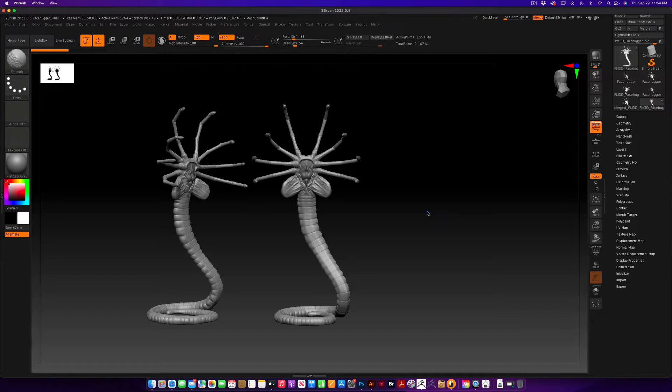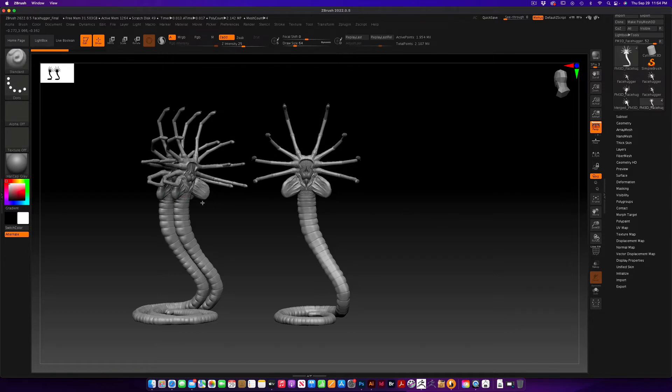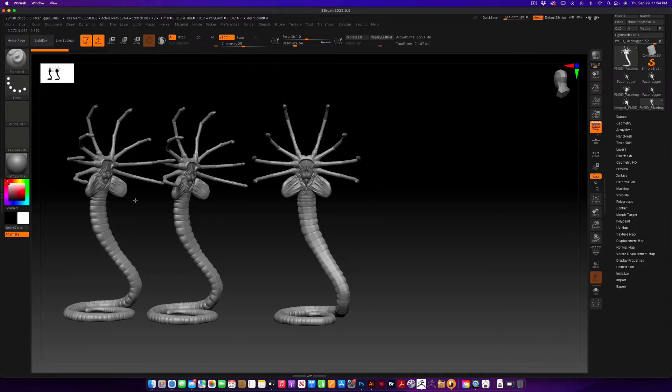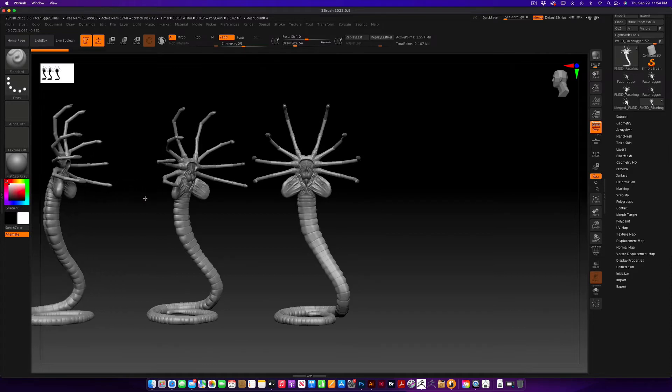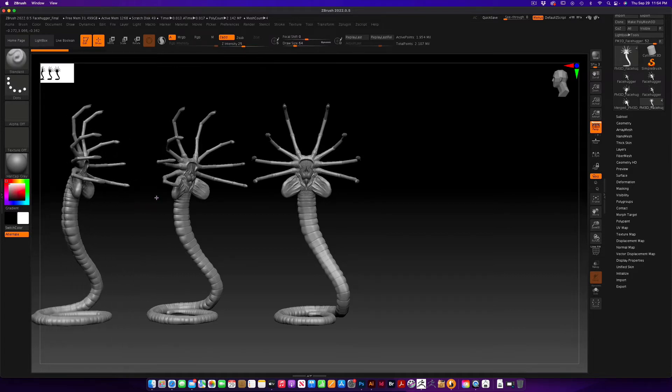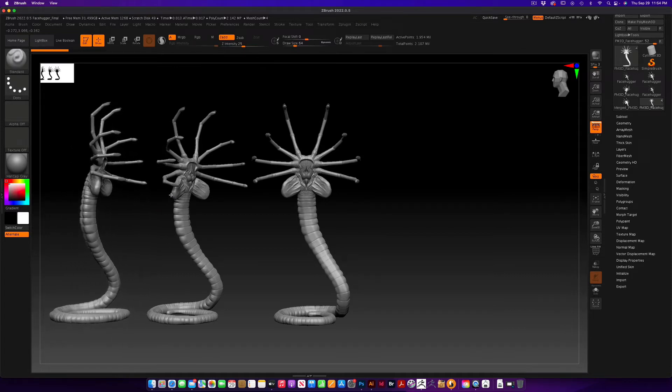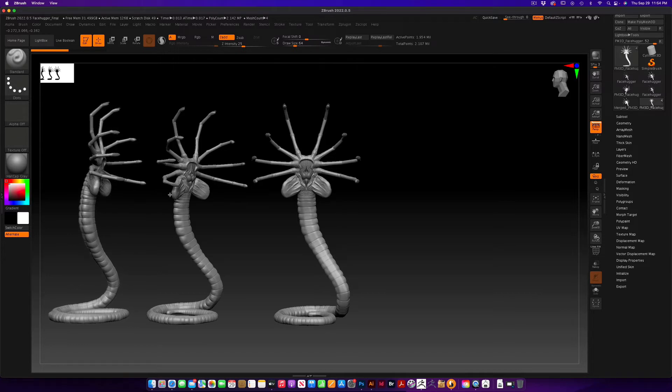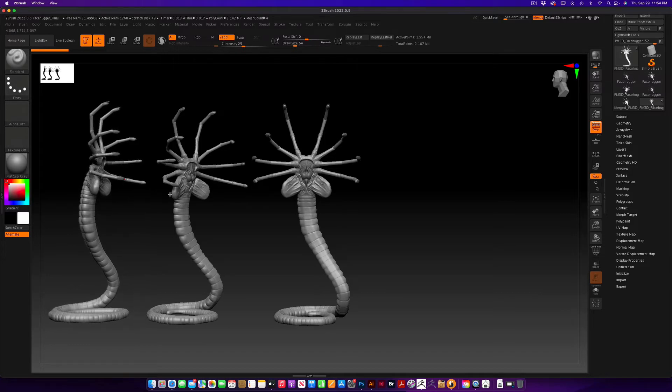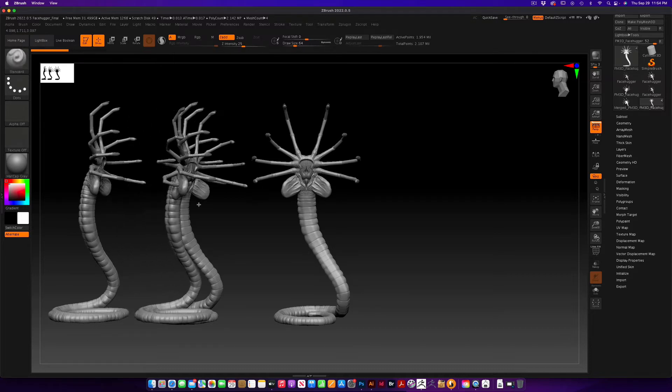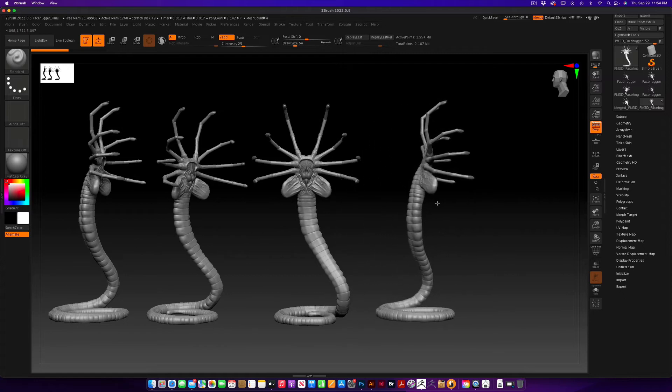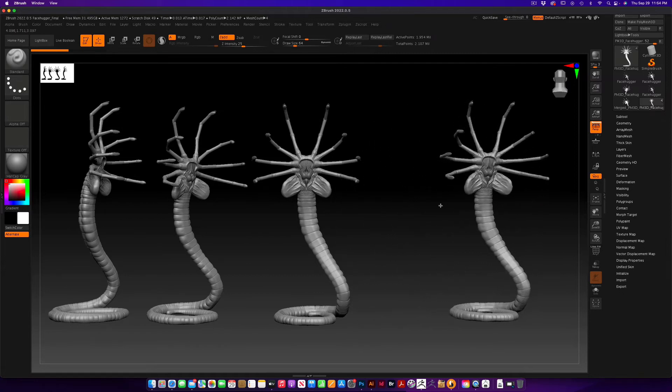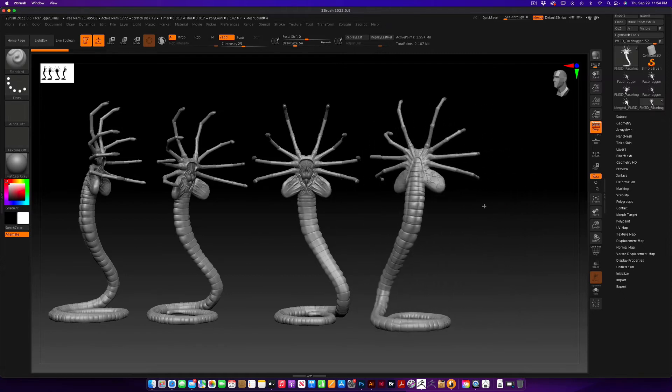Now we're going to do a side shot and that should be good. Same thing, shift S, hold option, drag. We can move him over here.